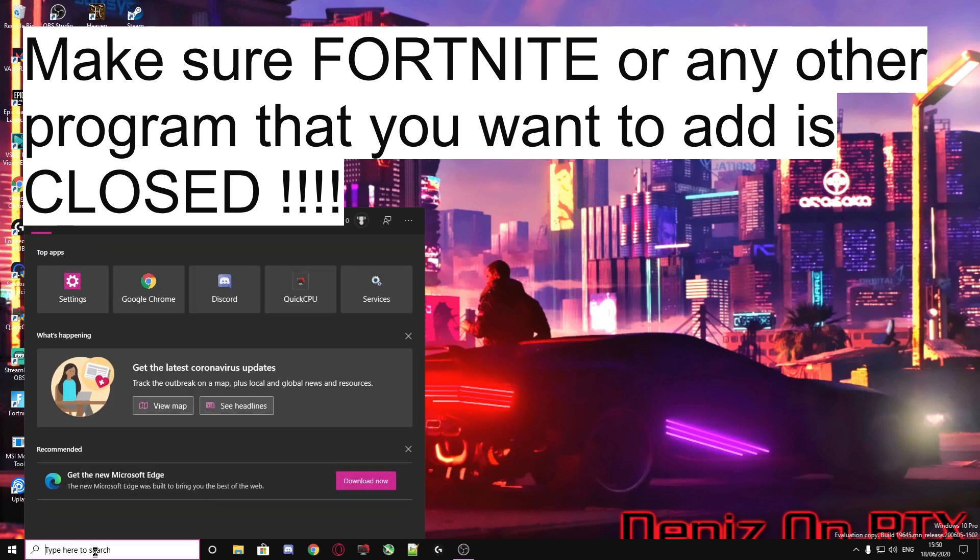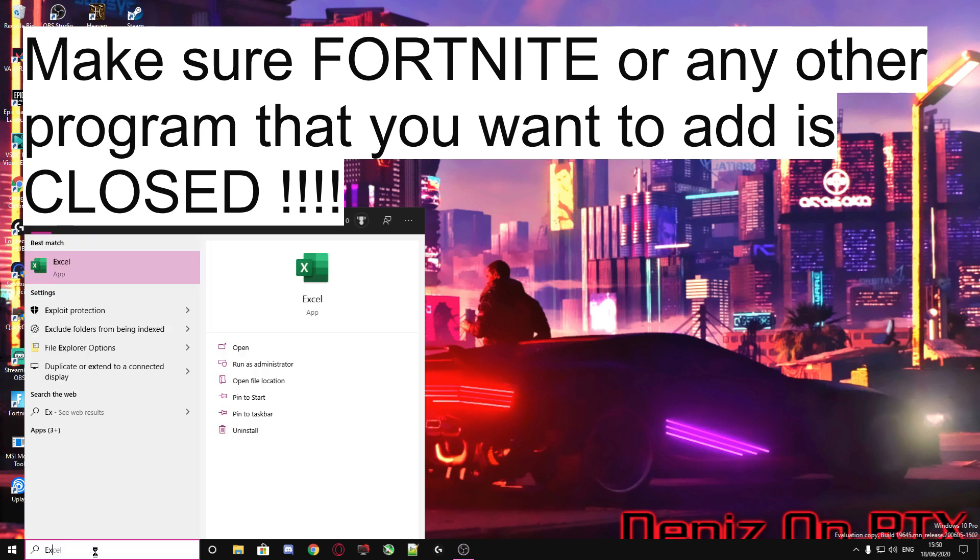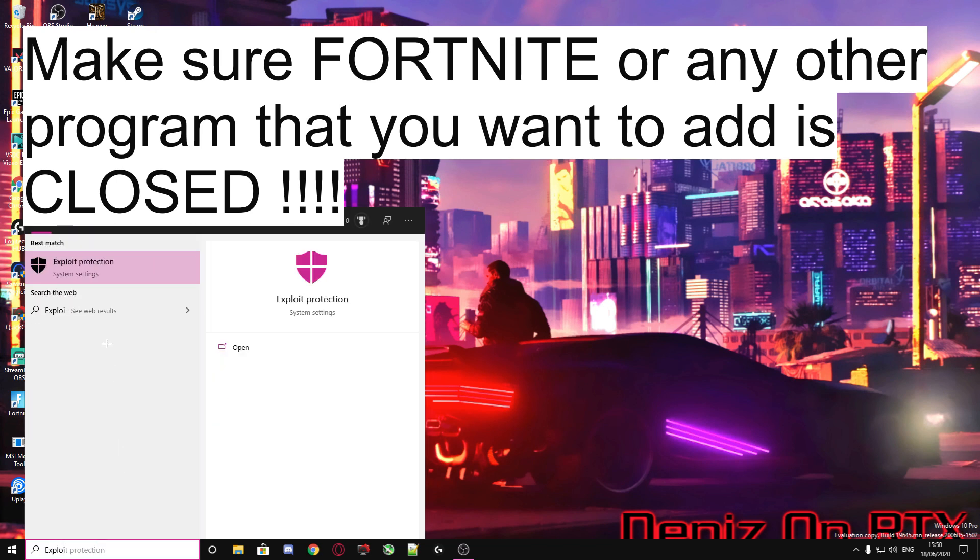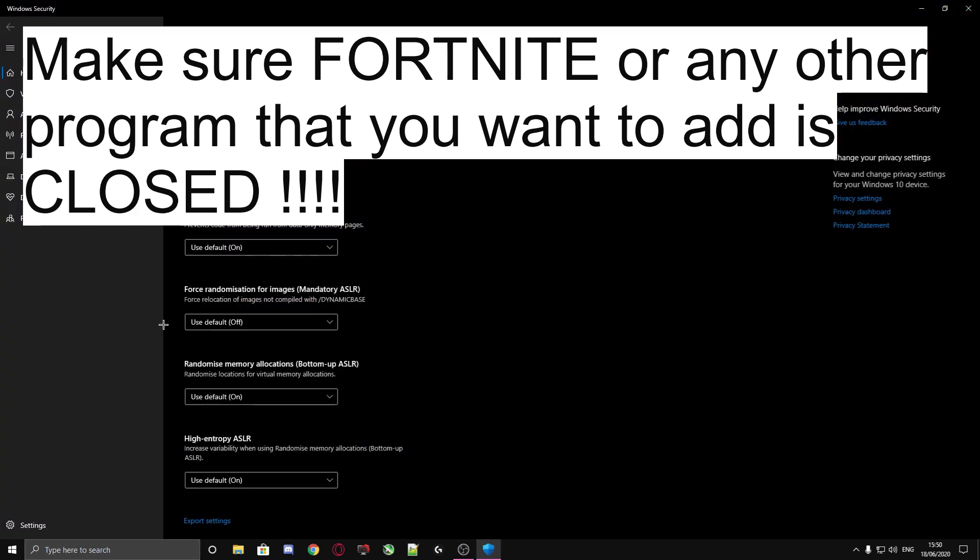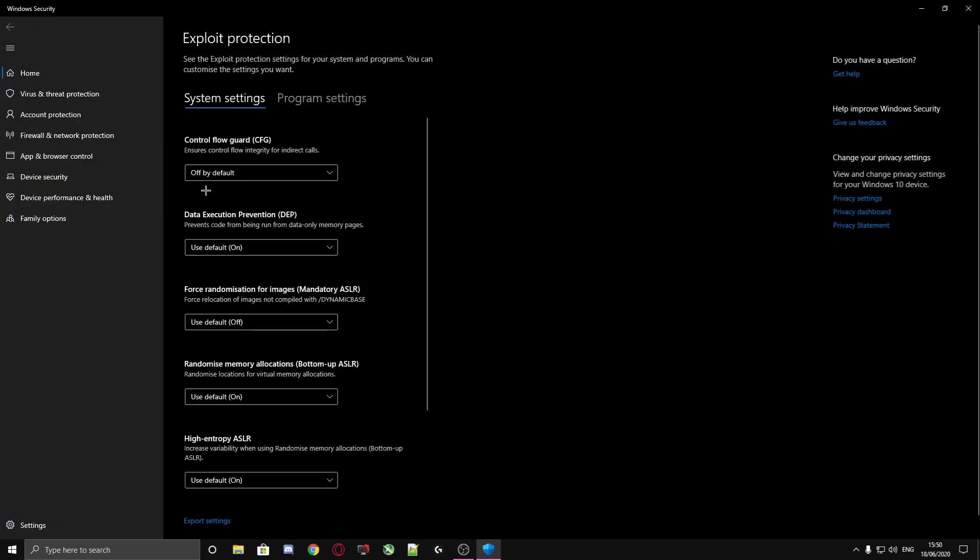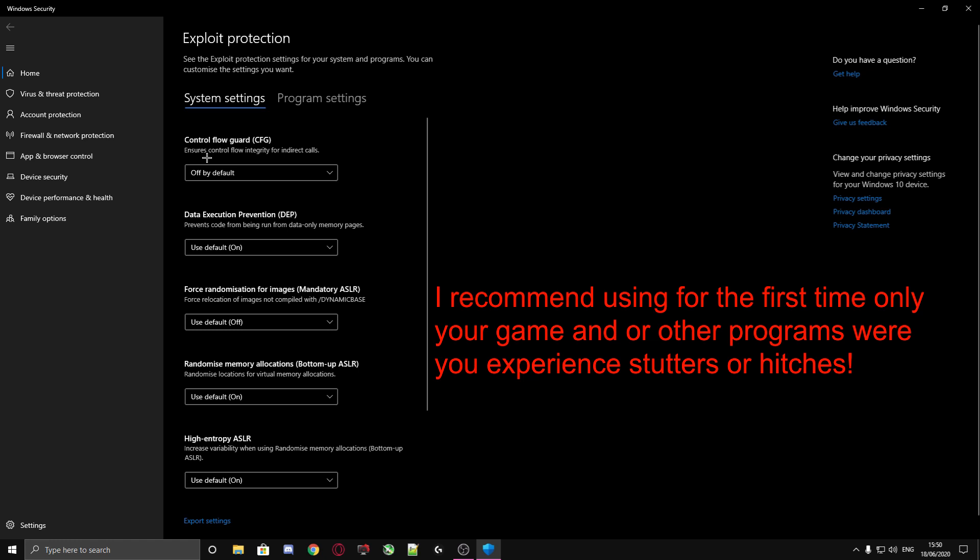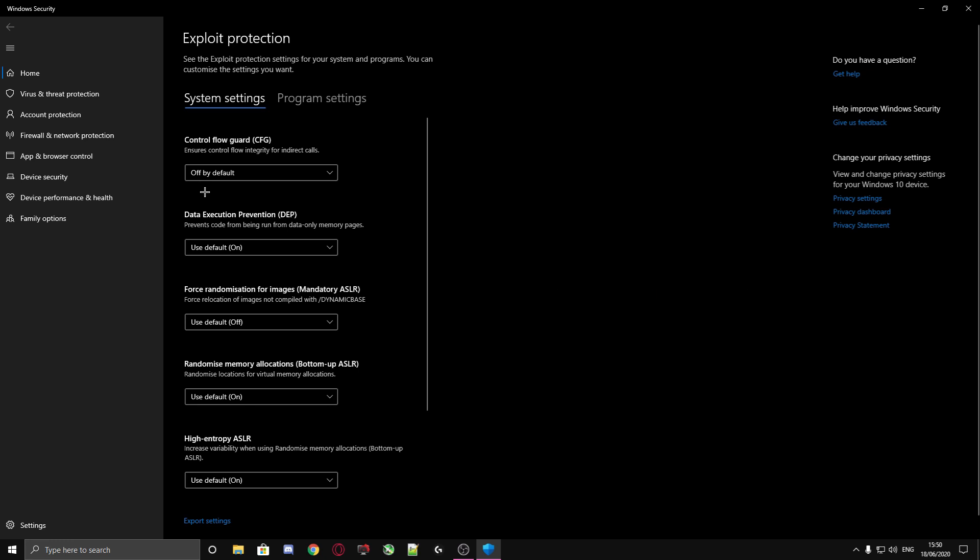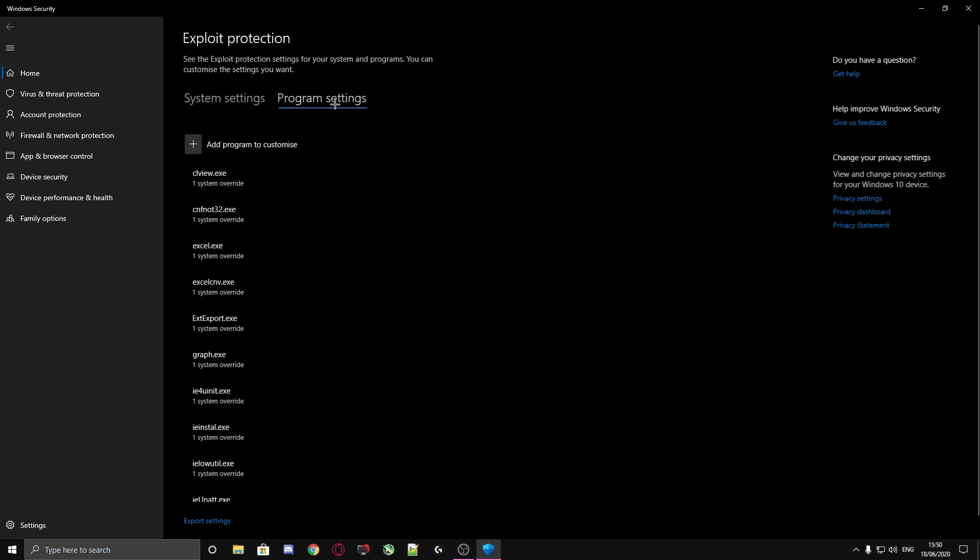As you see here, you can choose to disable control flow for the whole system or only for one application. It's your own choice. I'd suggest maybe try it only for one game or something else, and maybe then disable for the whole system if you're sure. You go to Program settings, then Add program to customize, then choose exact file path.